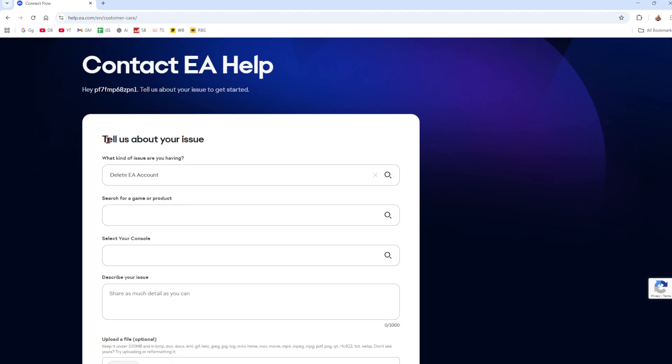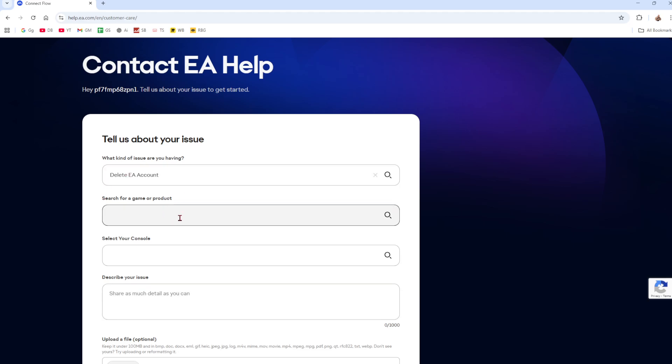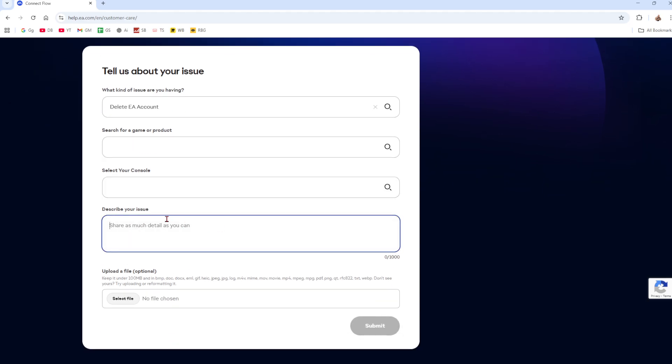So tell us about your issue. So you've got to fill out this form. So this is going to be delete EA account. Search for a game product. Keep that blank. Keep that blank. And now describe your issue.